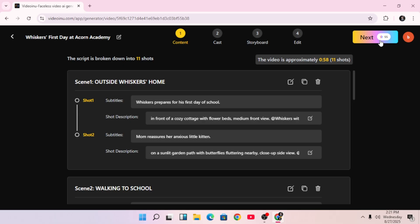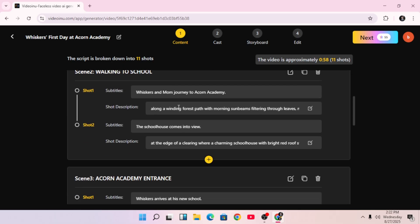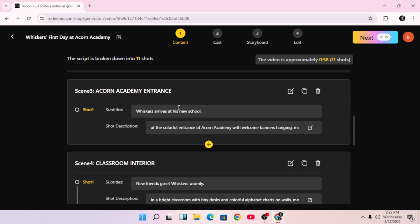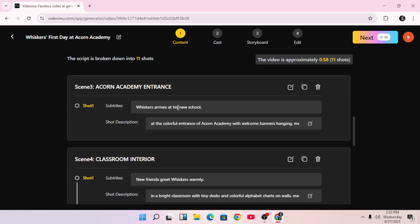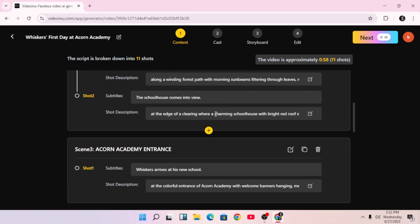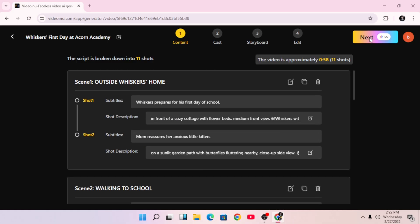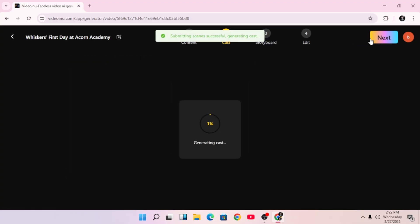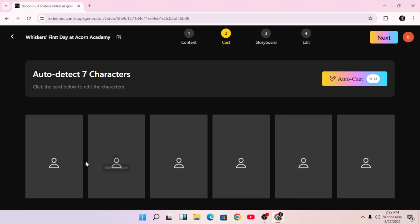You'll be taken to the subtitle screen. Here, you can edit each line of subtitle that will appear in your video. You can keep it as is, or personalize it, depending on the story you're telling. After that, click Next again.